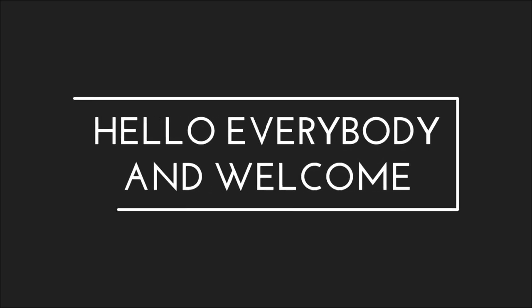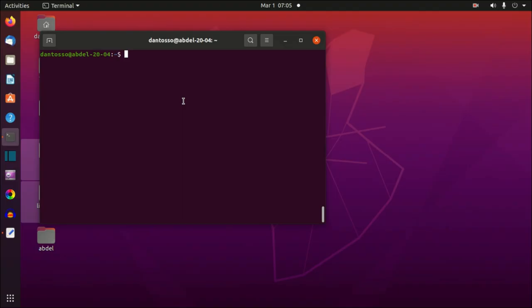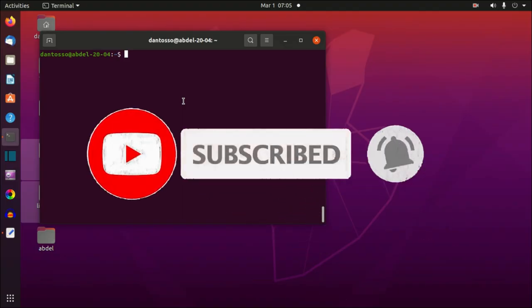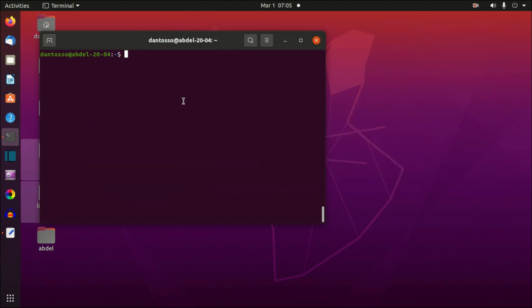Hello everybody and welcome. In this video we will continue with the basics of the Linux command line. In the first video I told you that each command we type in the terminal is an actual program, and we know that a program needs to be installed on the operating system. So where are those programs that will run in the terminal? Linux stores these programs in different directories, but when we type in a command the terminal will search a path and look for those programs.